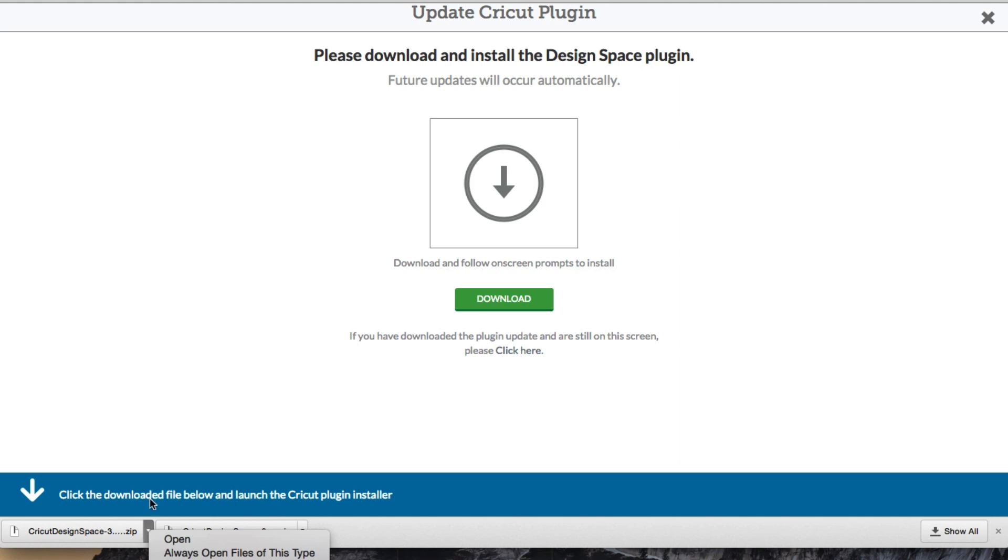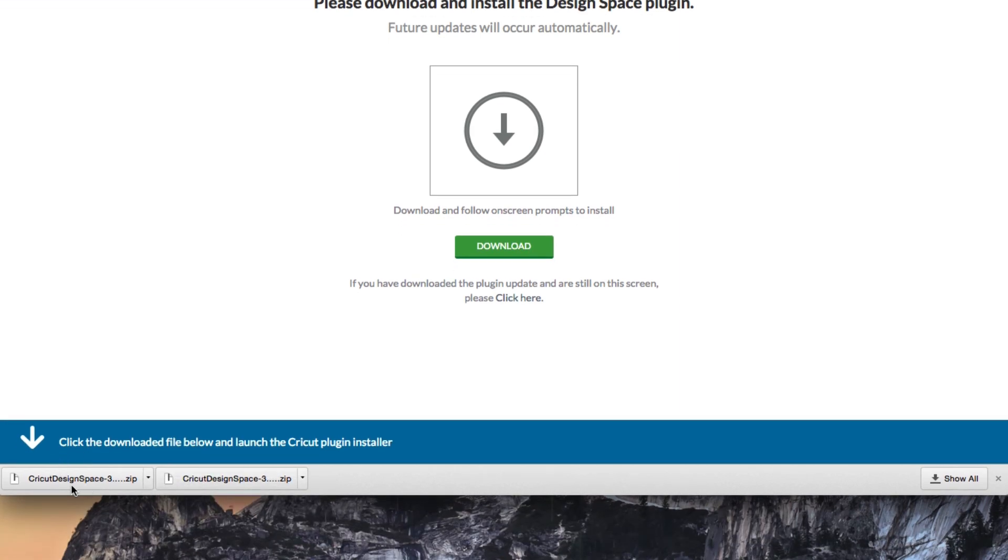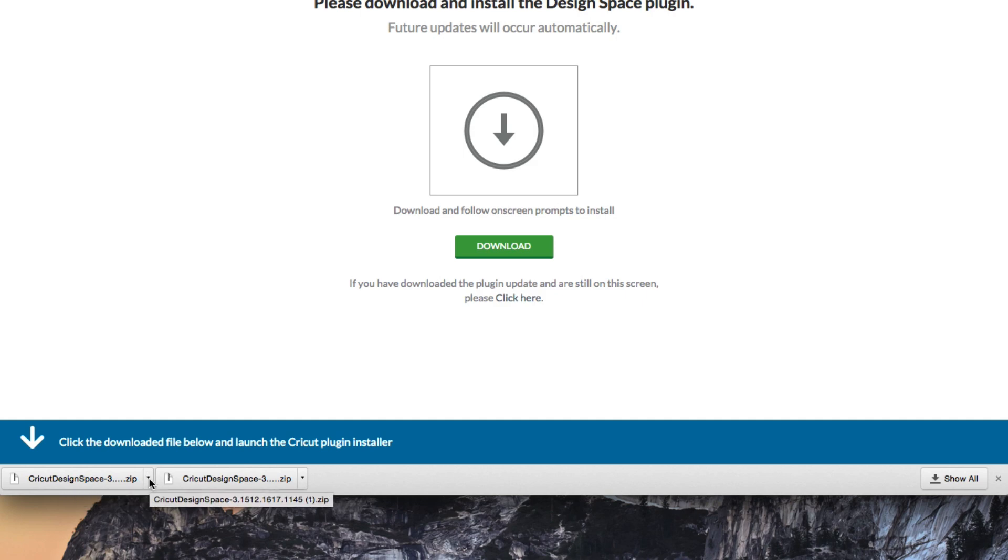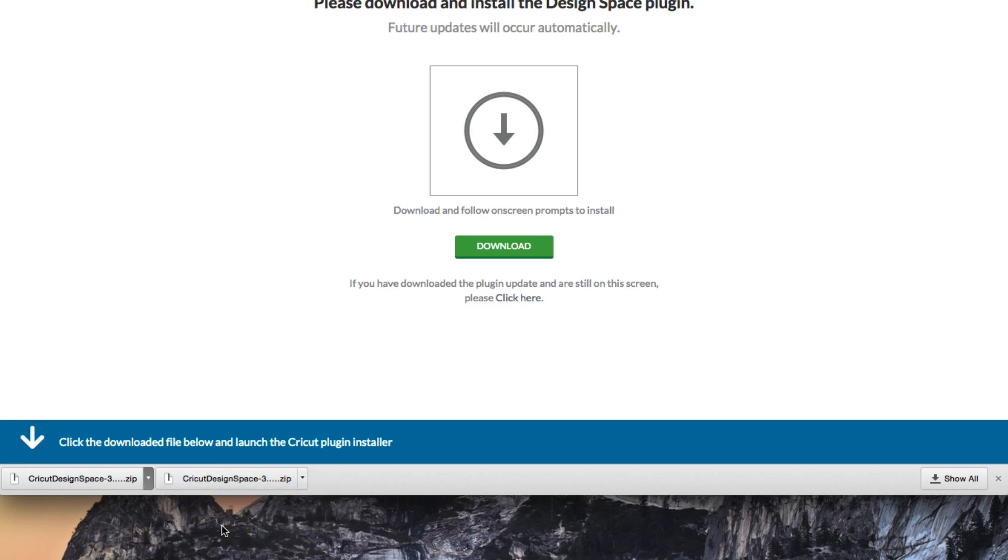So once it's downloaded, this little blue arrow will show up, and it says go ahead and click this in order to launch the plugin. There's a couple more steps that we actually have to do for this, but I actually like going to the folder itself. So on the Chrome, anyway, we have this little drop-down button that says show in Finder, or on Windows, it will show in Folder.